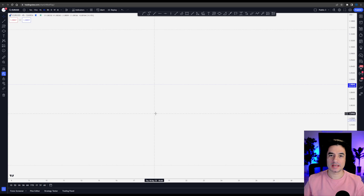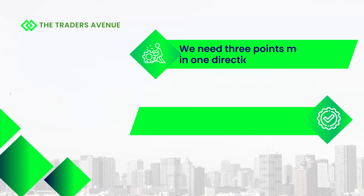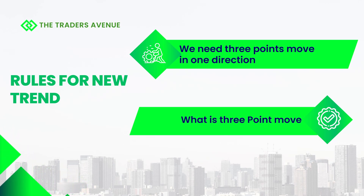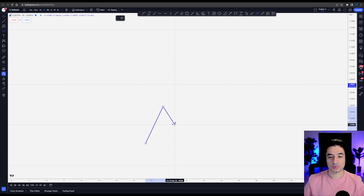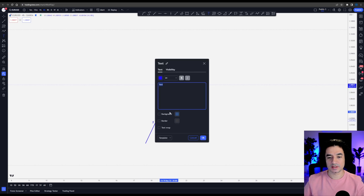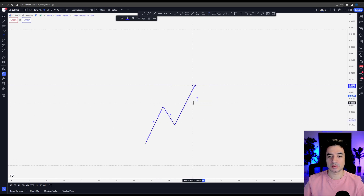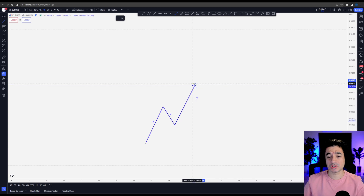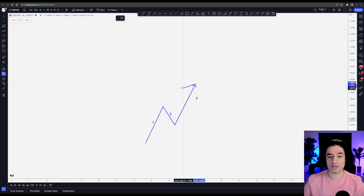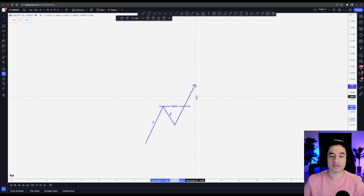The rule for establishing a new trend is identifying three moves in the market. Imagine the chart is starting fresh right now — we have a swing to the upside, a pullback, and another swing breaking structure to the upside. That is move one, move two, and move three to the upside. At this point I start thinking we have an uptrend, but it's not confirmed yet, because this swing might keep going up without a pullback, or the market might reverse and this could simply be a market correction.